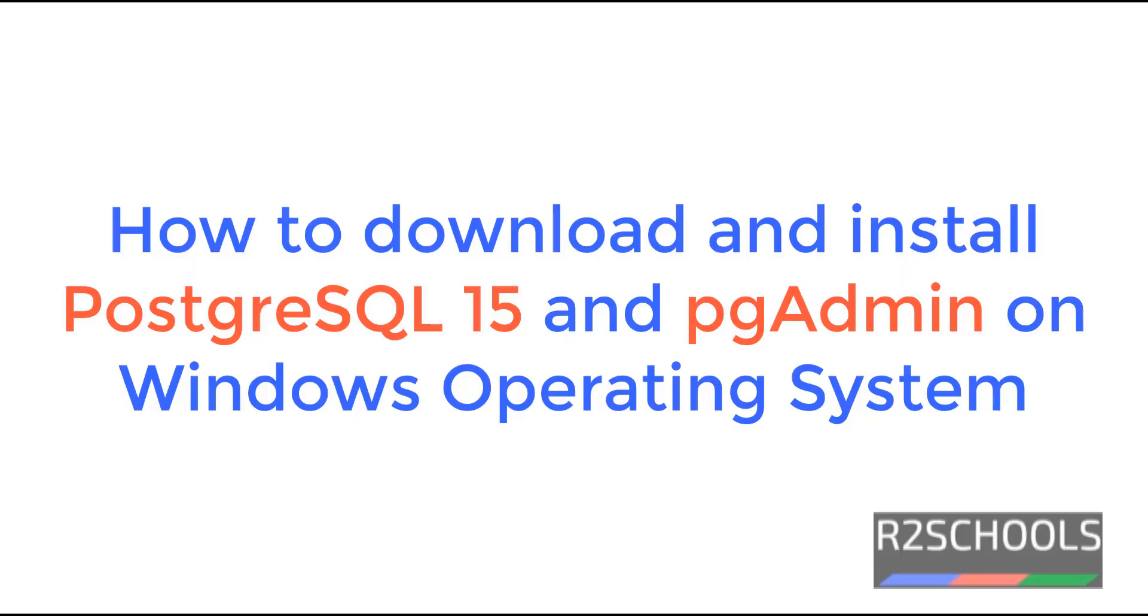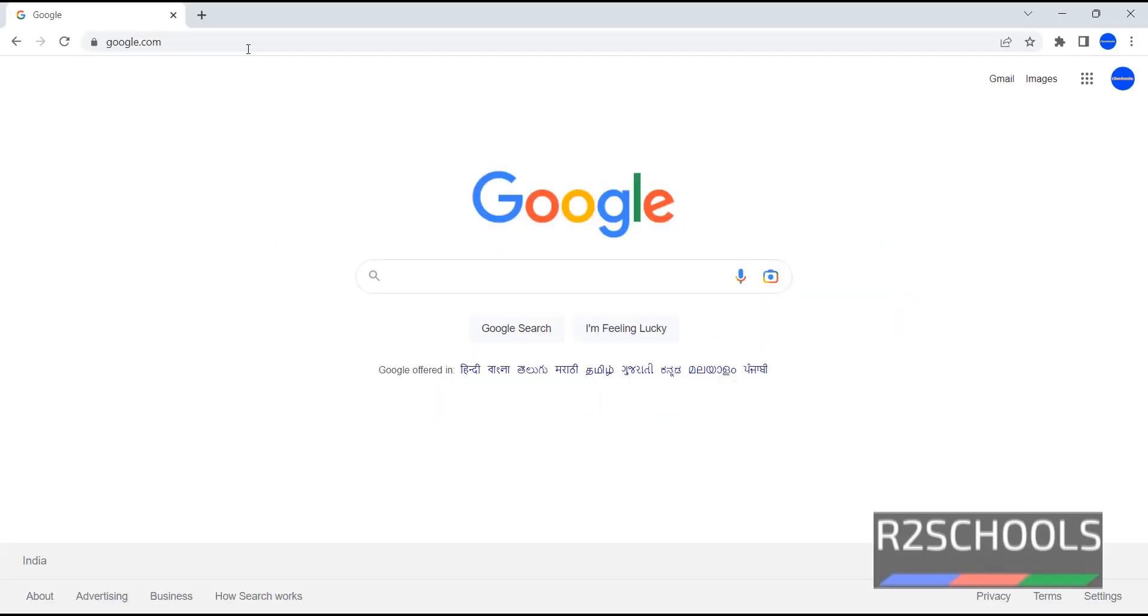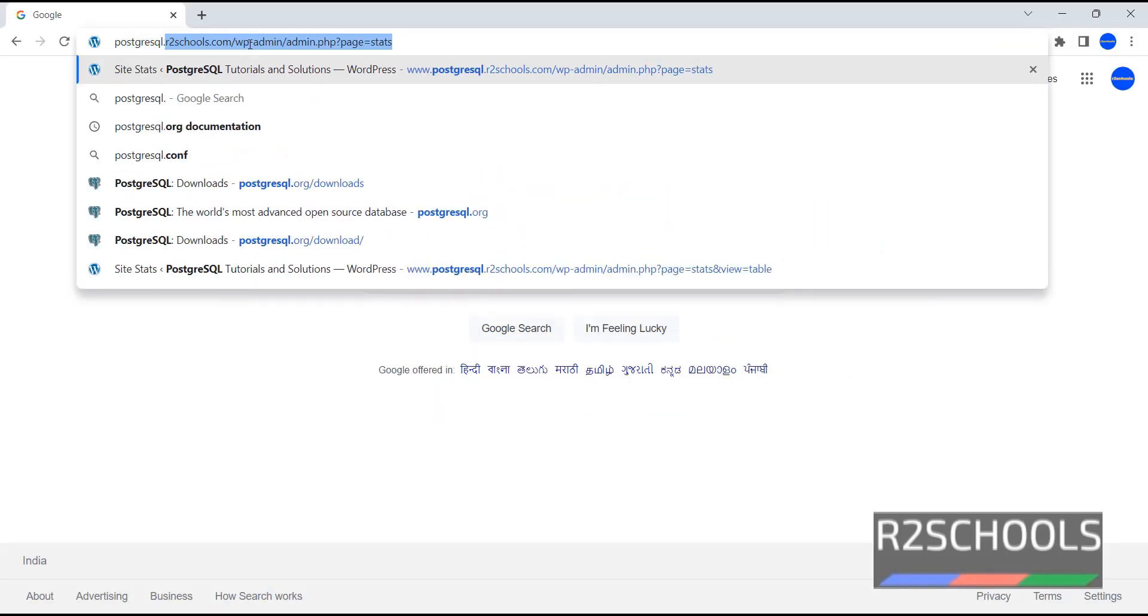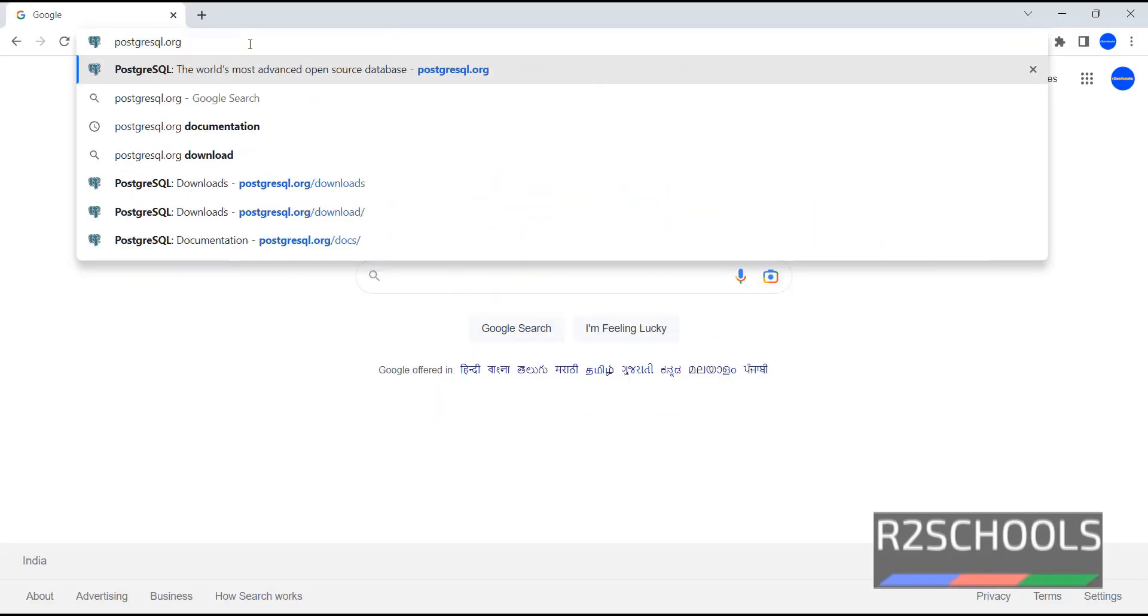In this video we will see how to download and install PostgreSQL 15 version on Windows operating system. This process is same for Windows 10, Windows 11 and Windows servers also. Go to PostgreSQL.org. This is the official website of PostgreSQL. Okay.